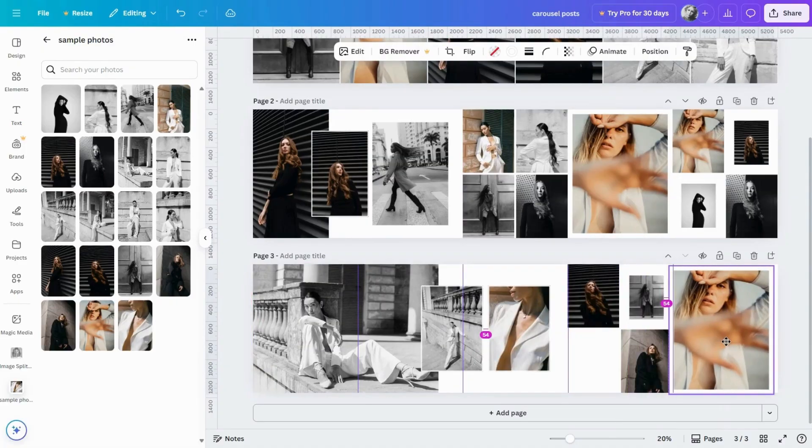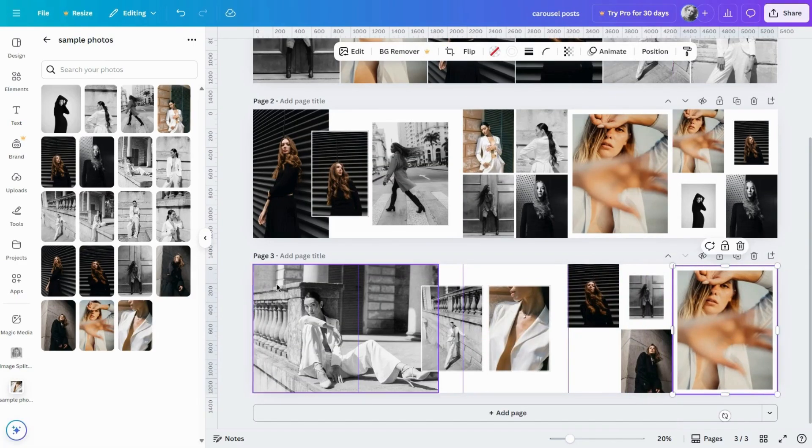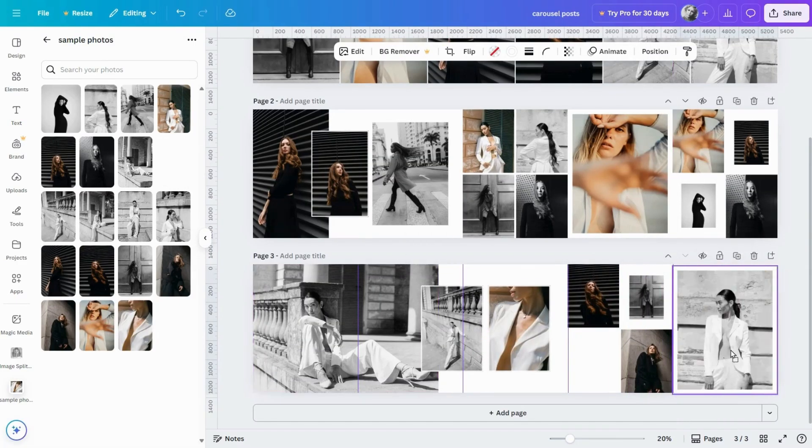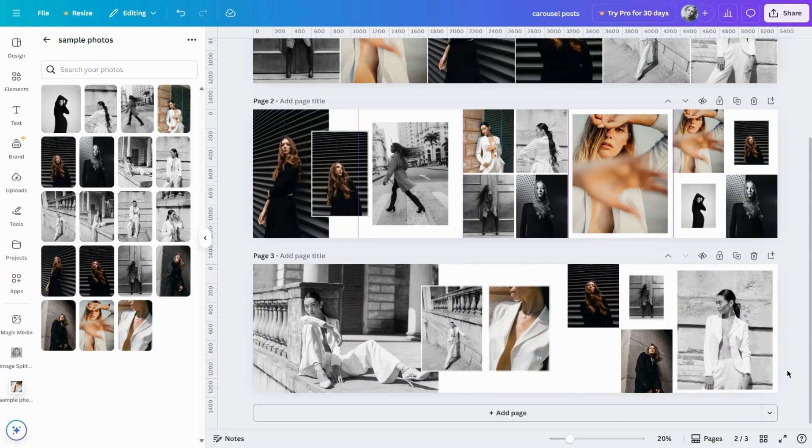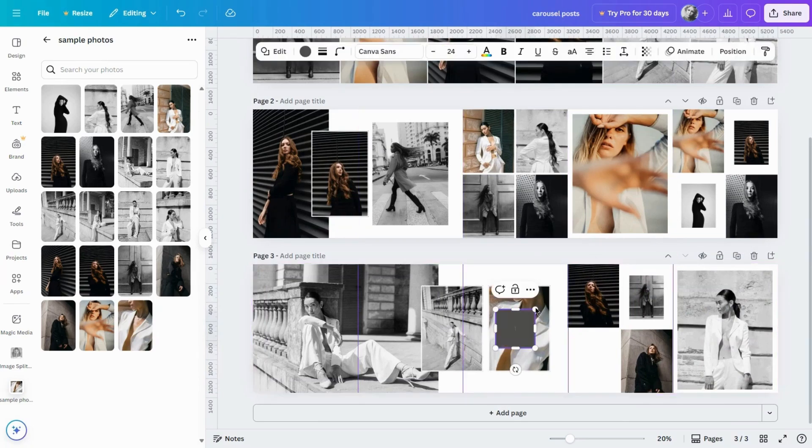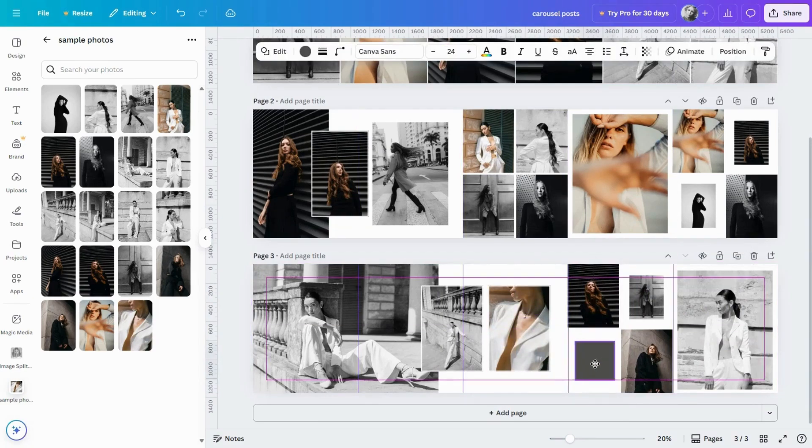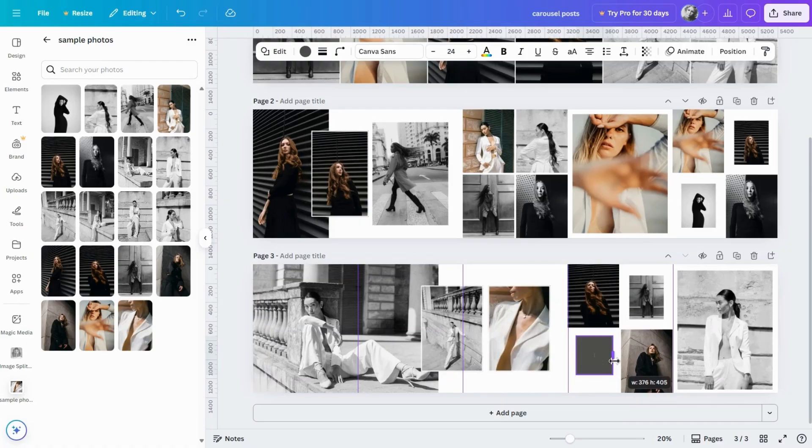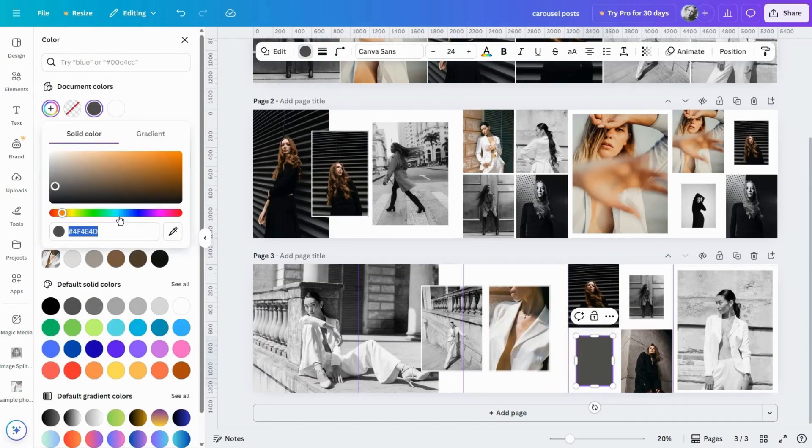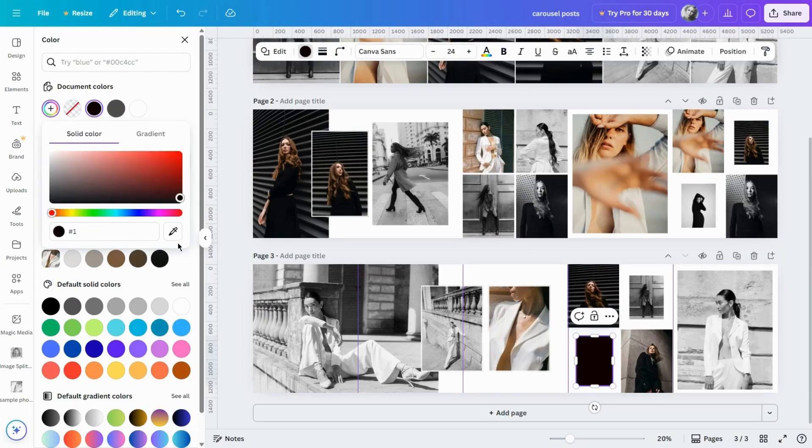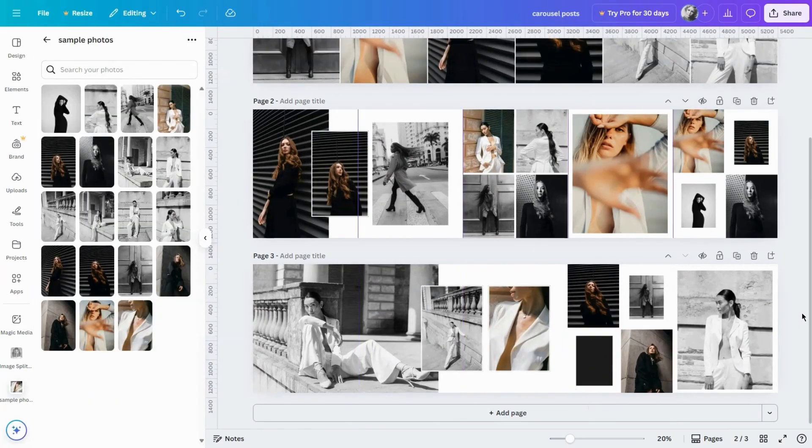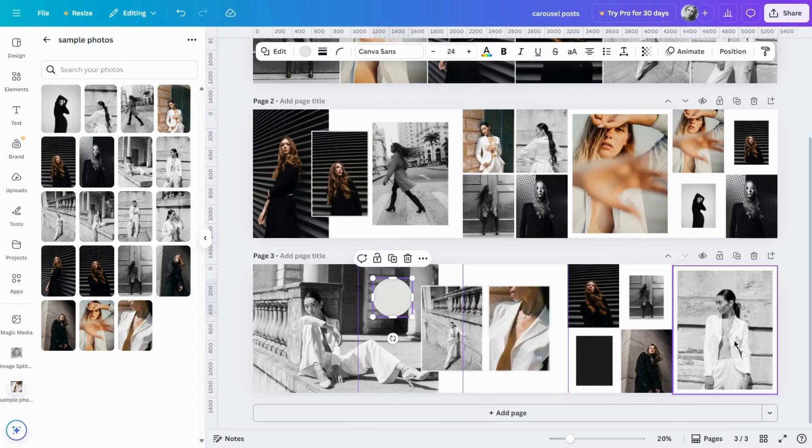And a few more Canva shortcuts to quickly add elements to the page. R for a rectangle, C for a circle.